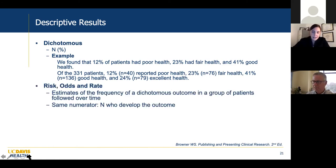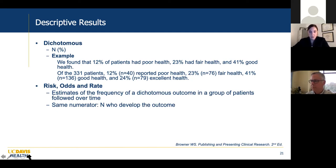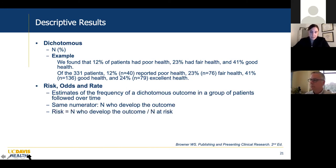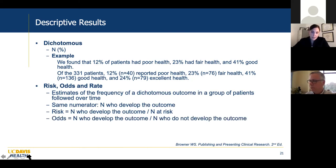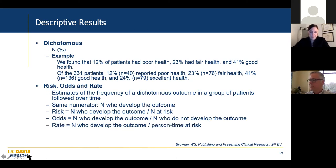Risk, odds, and rate: these are estimates of the frequency of a dichotomous outcome in a group of patients followed over time, and each has the same numerator — the number who developed the outcome. Risk is that number over the total number at risk. Odds is those who developed the outcome over those who did not. Rate is those who developed the outcome over person-time at risk — the total time people were at risk.